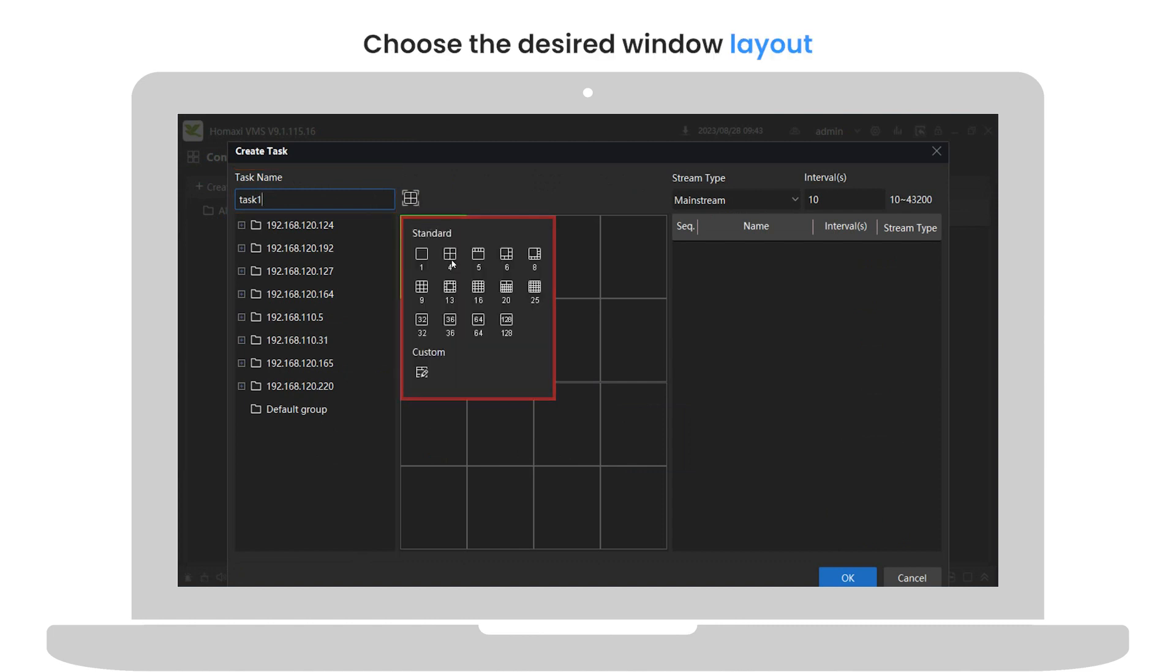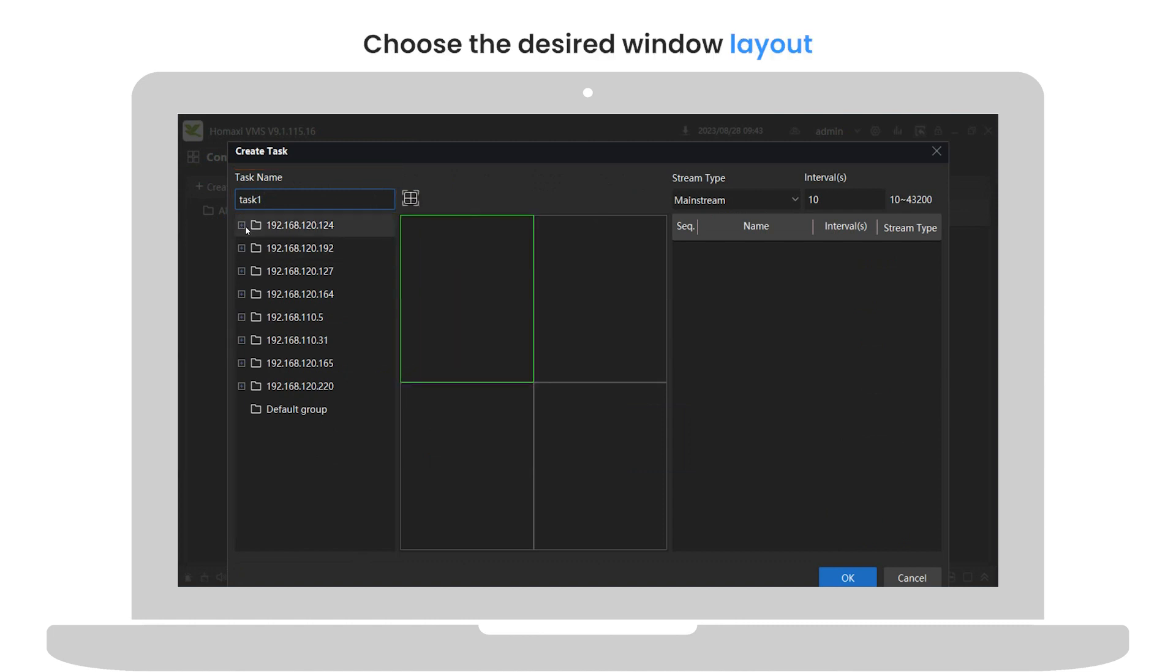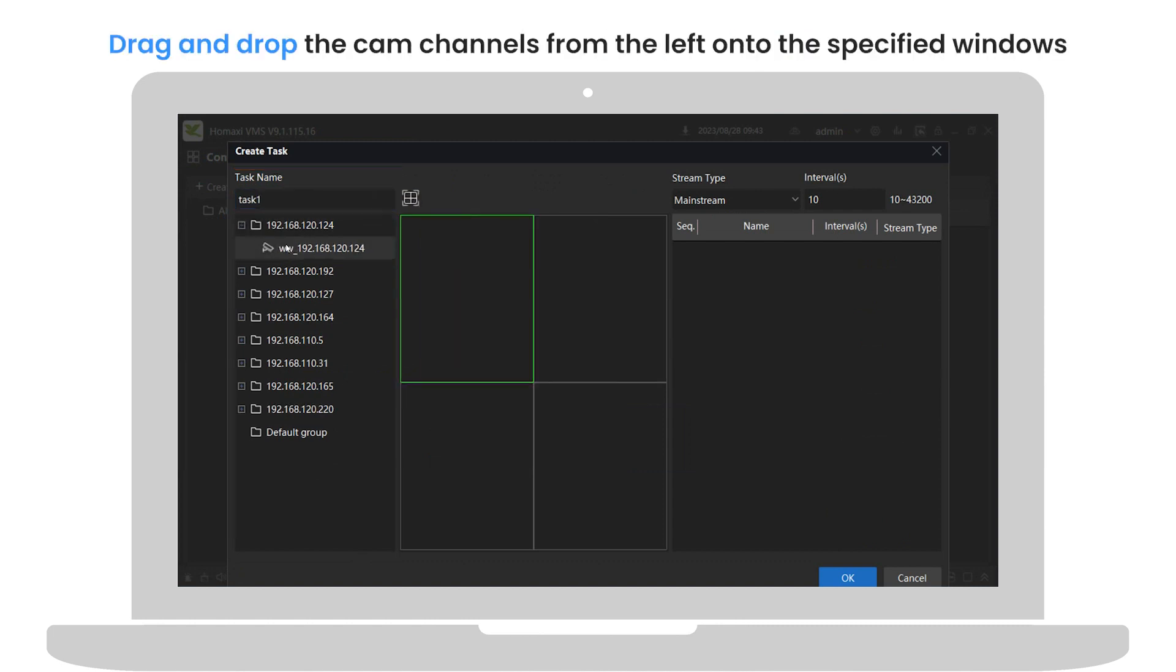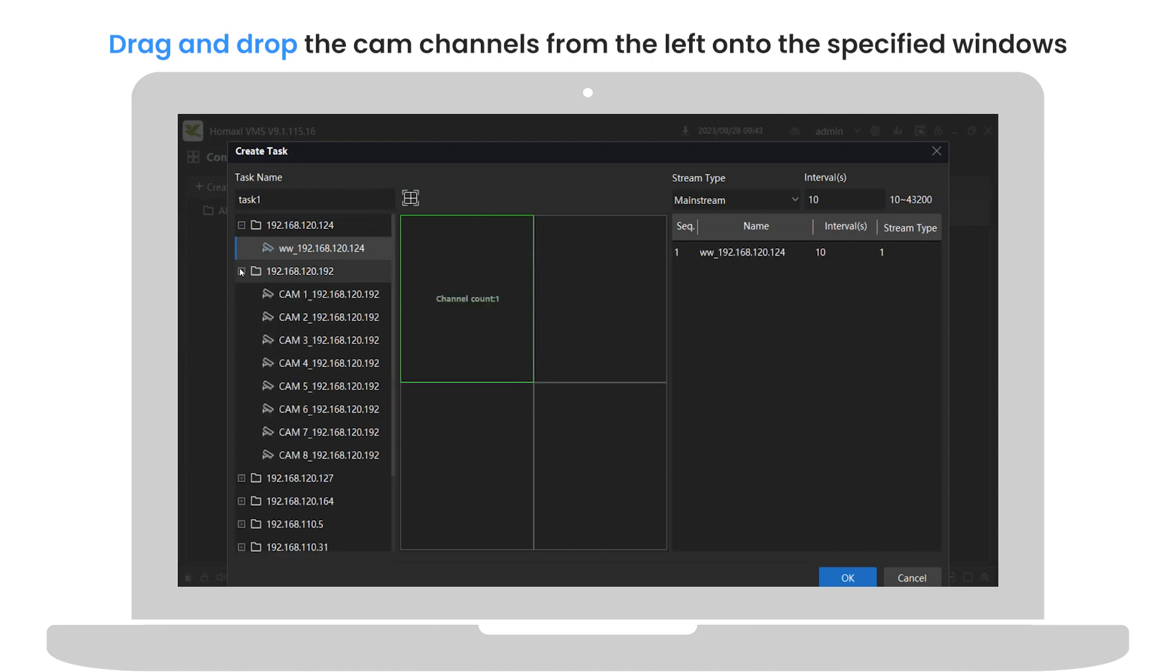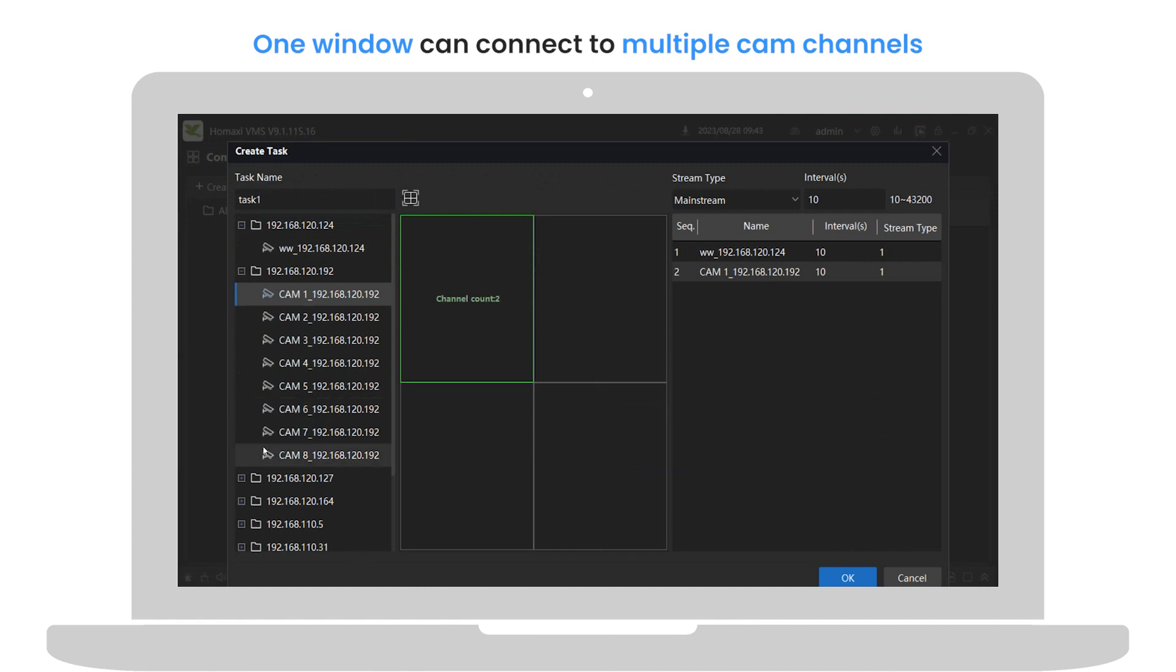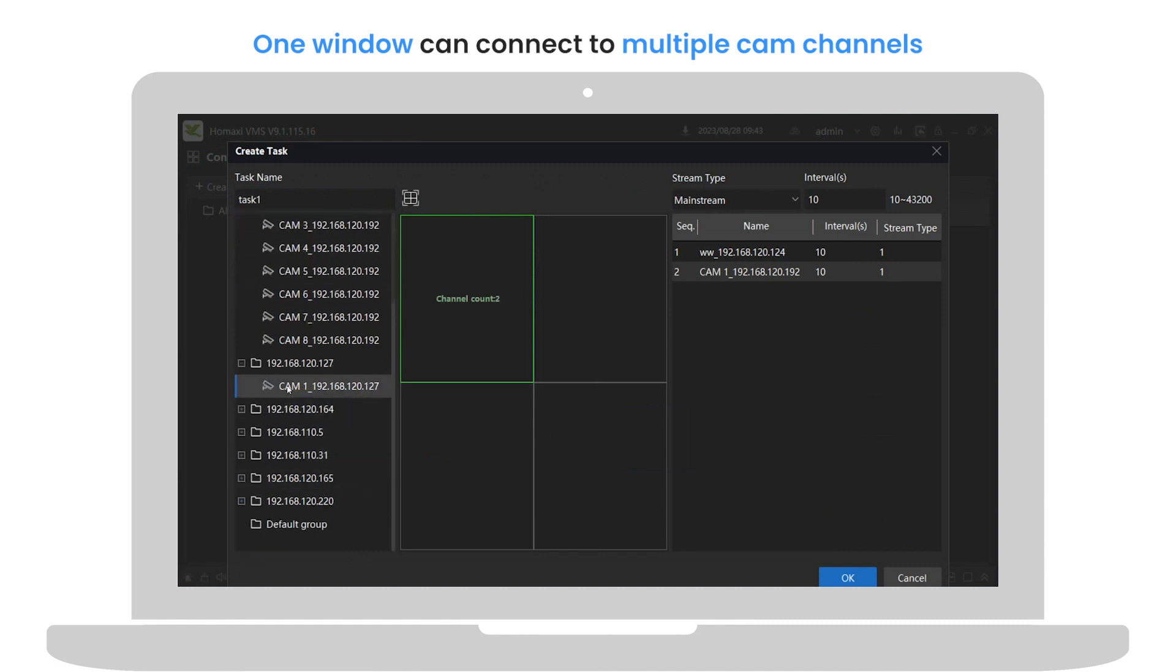Choose the desired window layout. Then drag and drop the cam channels from the left onto the specified windows. One window can connect to multiple cam channels.